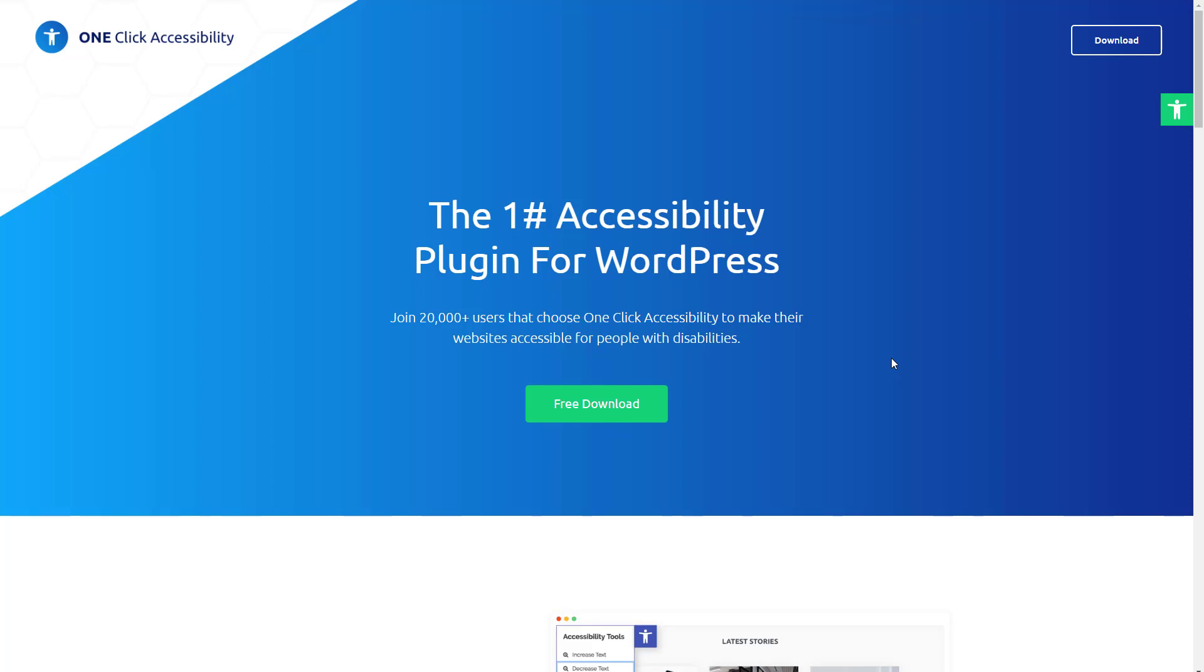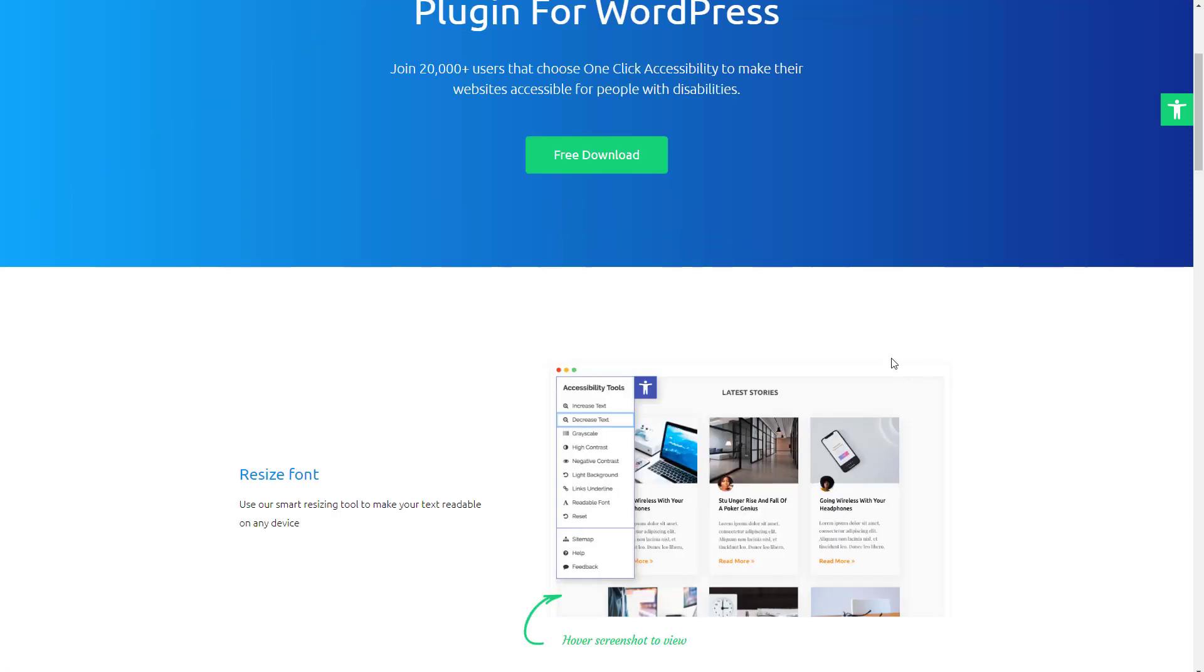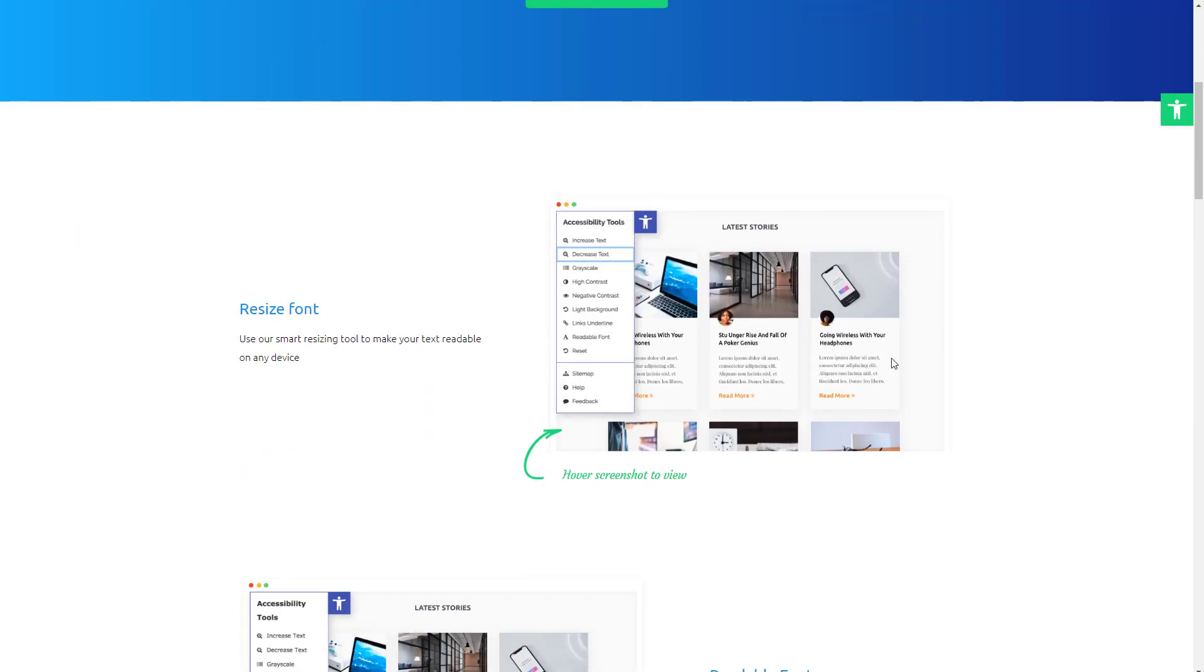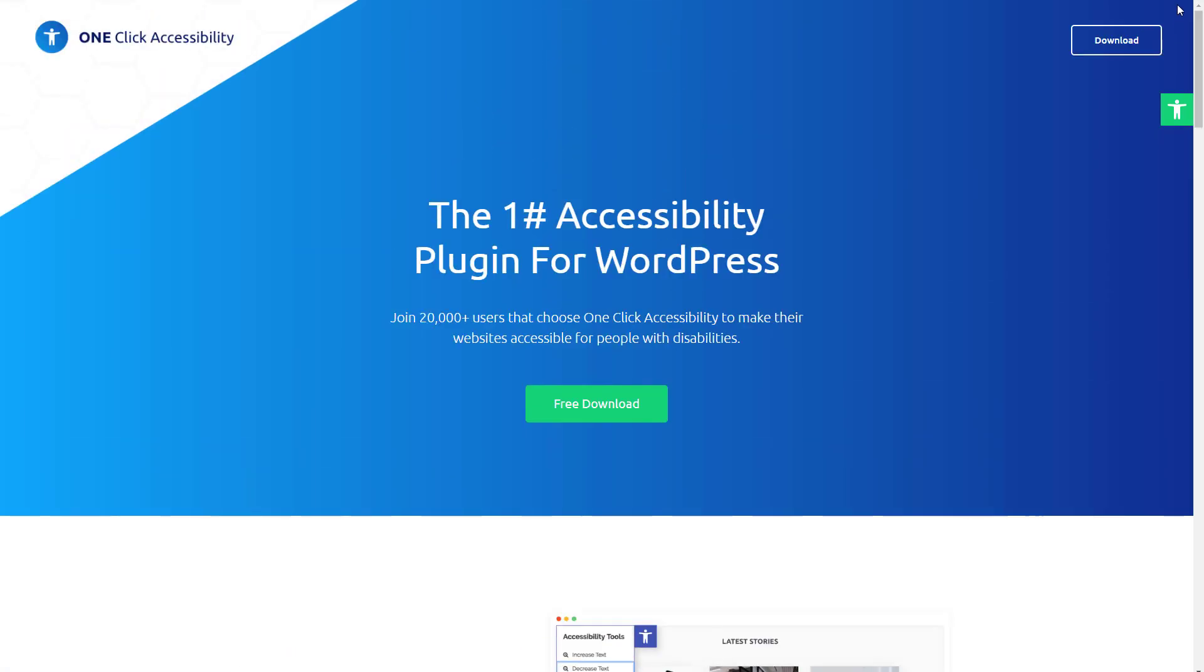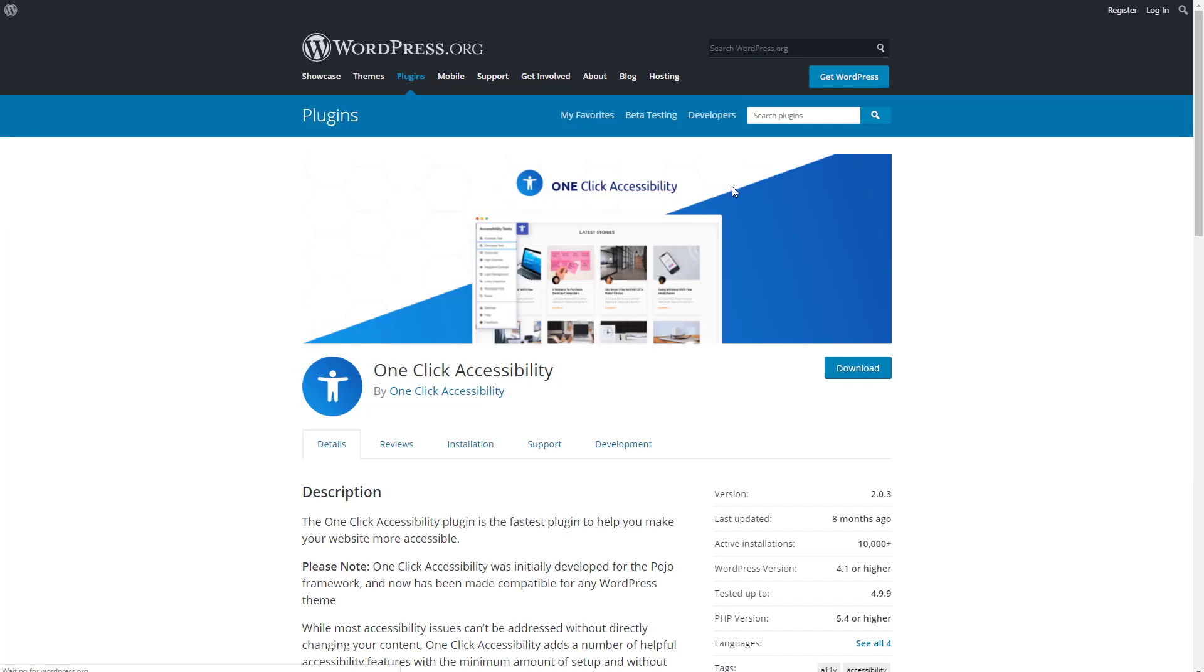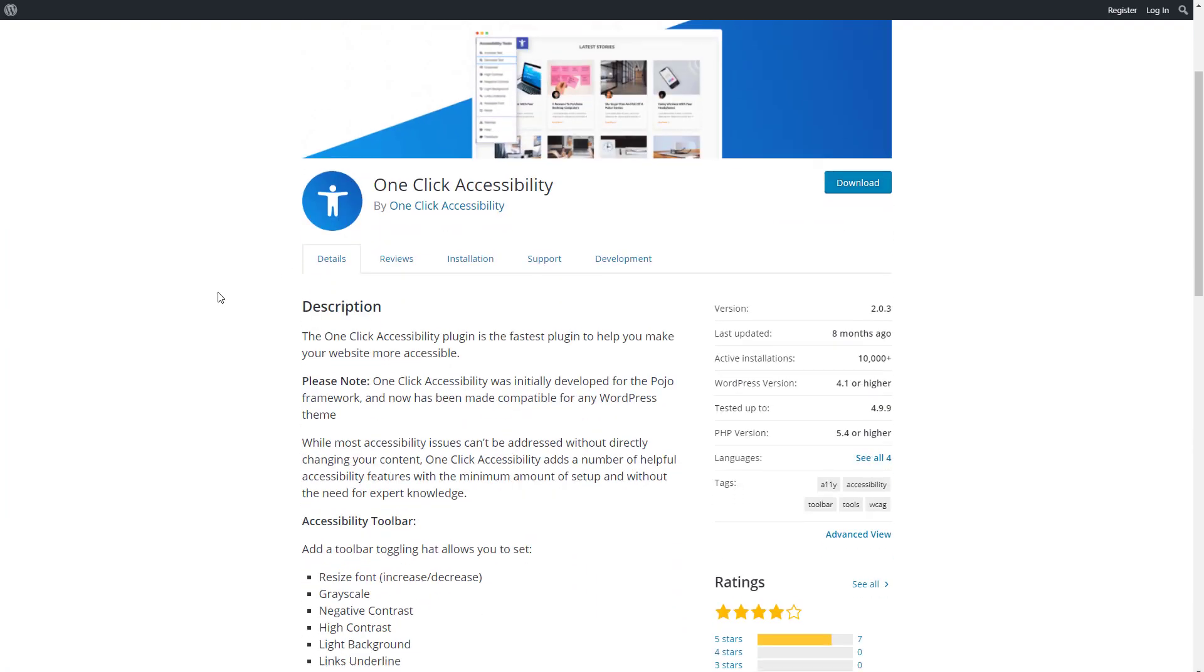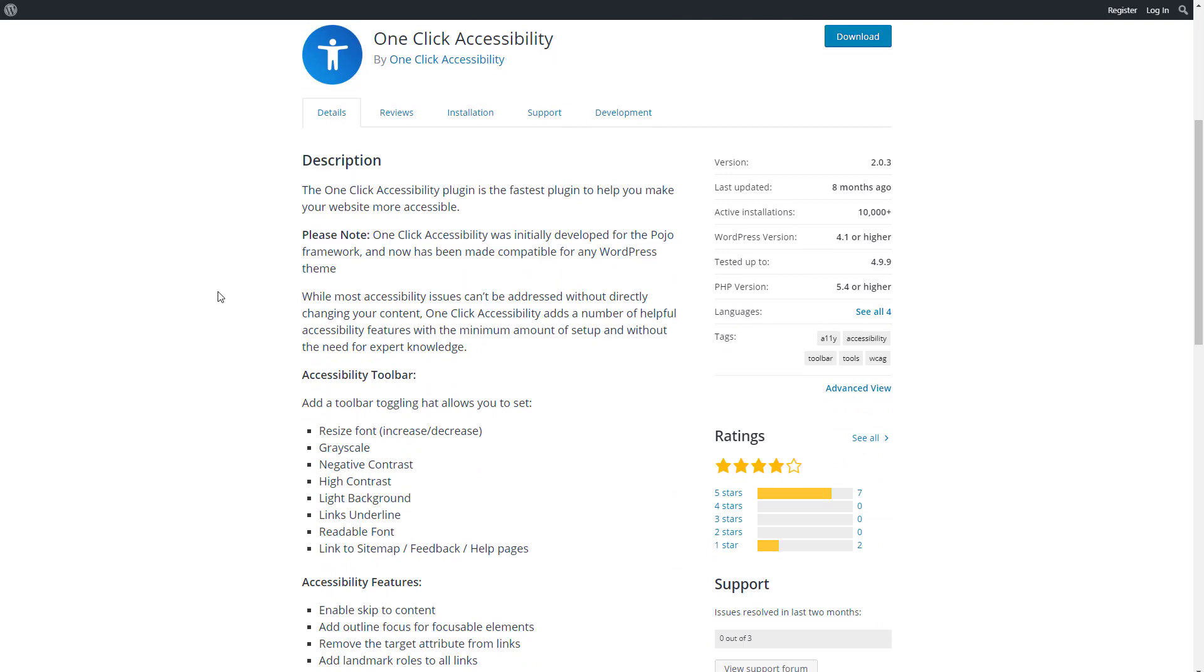It's totally free and it has some nice features. When you go to download, you're taken to the plugin page on the WordPress.org directory, and this is it here. There are a couple of one-star reviews, but they're two years old.